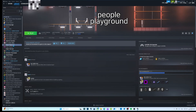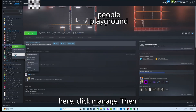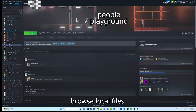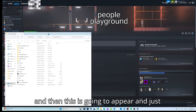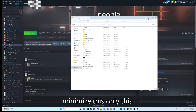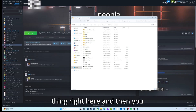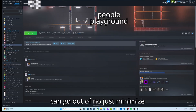The first thing: open Steam, go to People's Playground. Right-click on People Playground right here, click Manage, then Browse Local Files. This window is gonna appear — just minimize it.